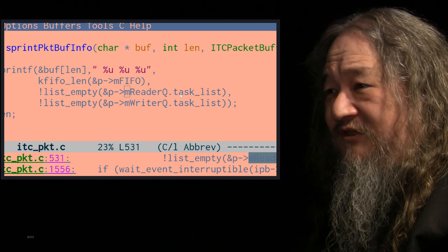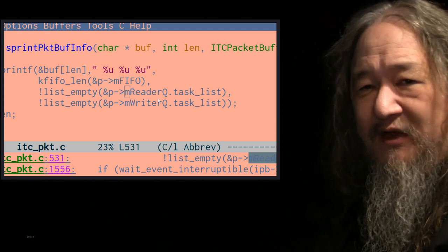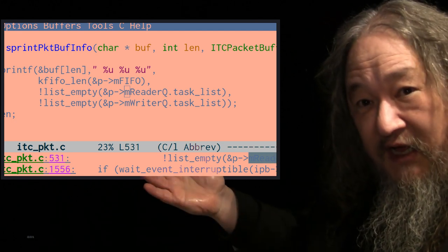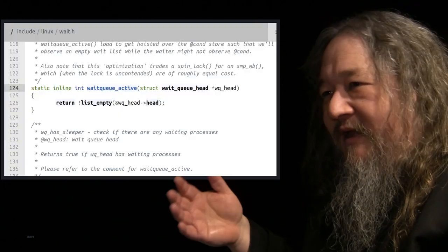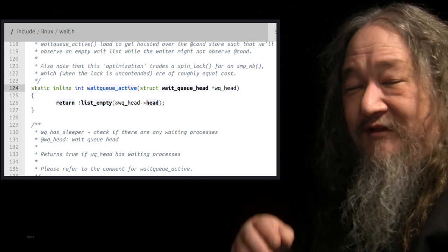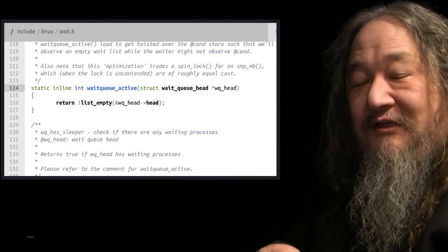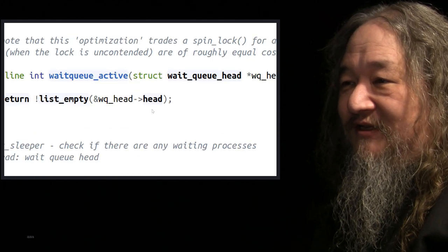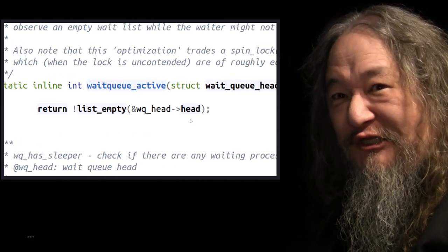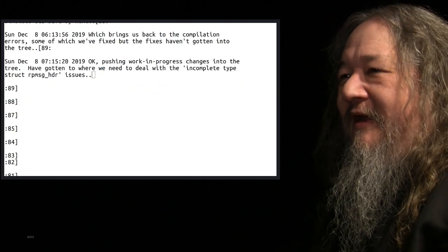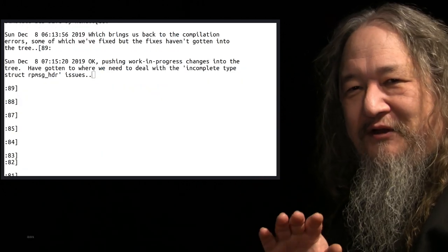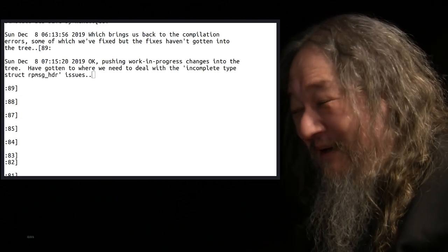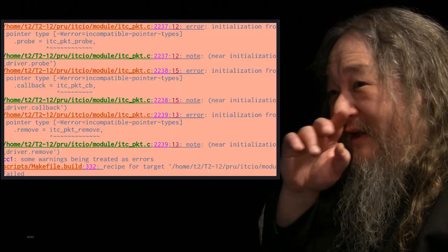TaskList, another thing that suddenly has vanished. I needed TaskList because I wanted to check to see if there was anything on the TaskList, check if it was empty. You find out there's a different method called WaitQueueActive that you call instead, and that does the list empty call for you. Instead of using TaskList, it uses head. I figured that one out. But this incomplete type struct rpmessageHeader, that was a real problem.